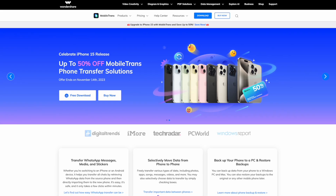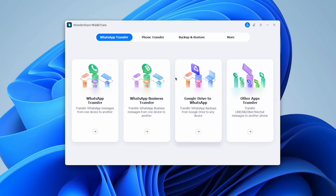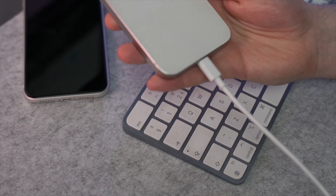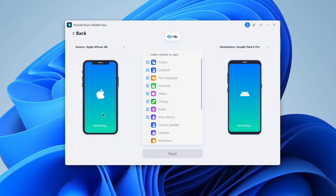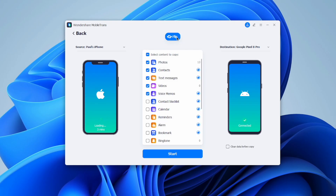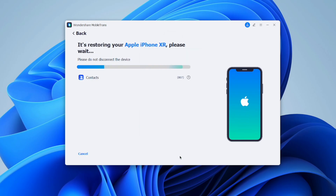Visit the official Wondershare MobileTrans website and click the Free Download button to initiate the process. Once installed, open the software and connect both your Android and iPhone to the computer. Navigate to the Phone Transfer tab and select the 'Phone to Phone' feature. Select Contacts as the category you want to transfer, then hit the Start button. Within a few seconds or minutes depending on how many contacts you have, the process will complete — just keep both phones connected throughout.